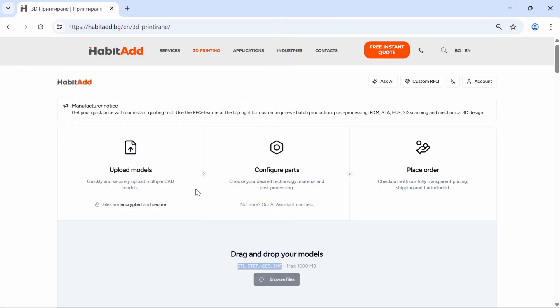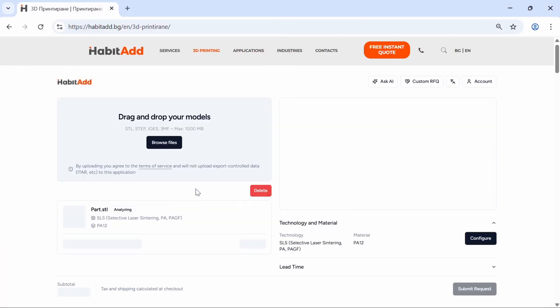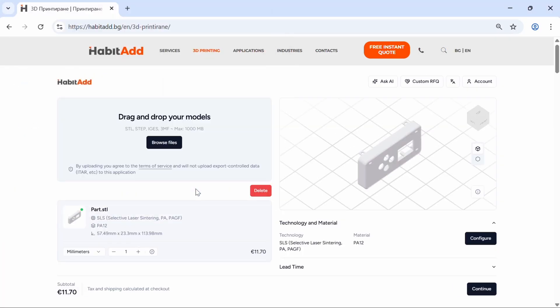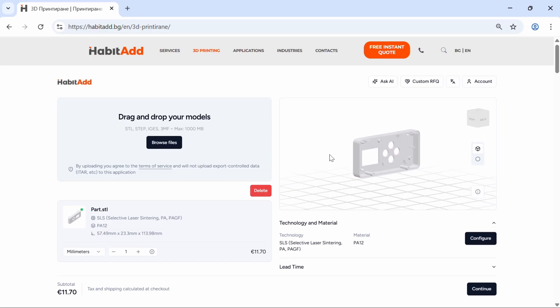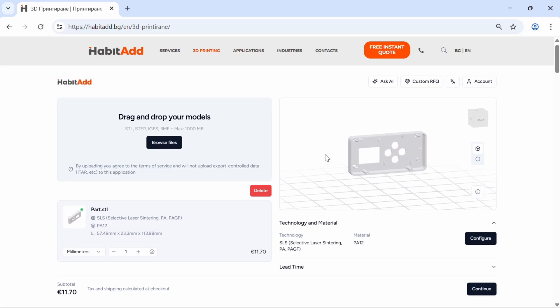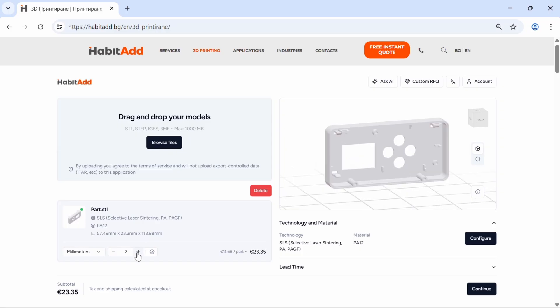Here you can preview your model, customize technology, material, and quantity.